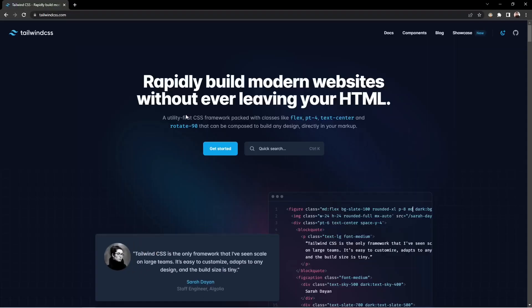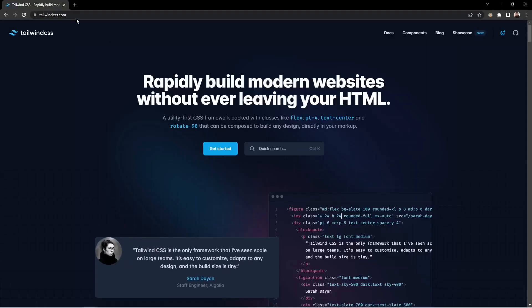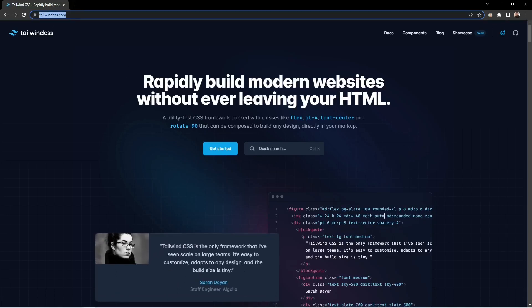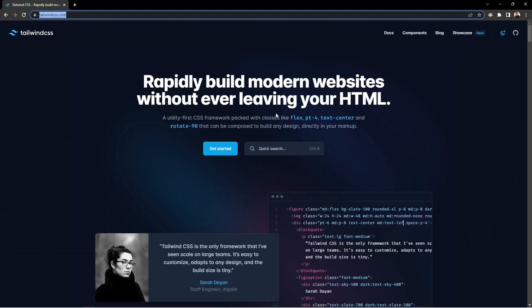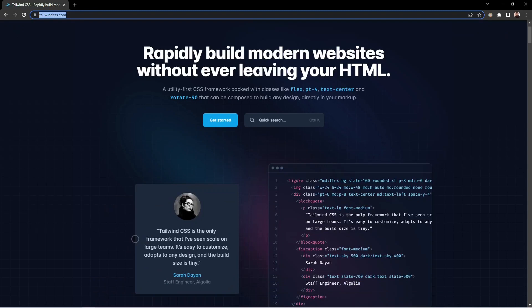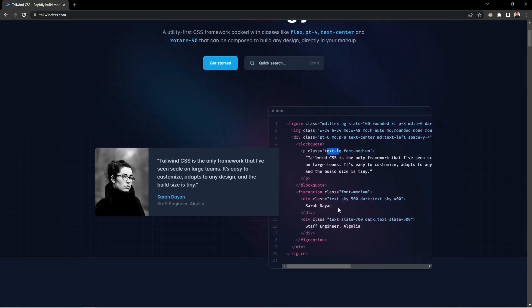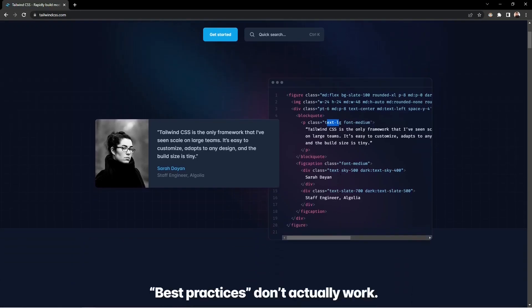I'll be moving to the Tailwind CSS homepage at tailwindcss.com, which is the official site. You can see it says 'rapidly build modern websites without ever leaving your HTML.' It directly applies styles to your HTML. There's an example showing screen sizes like medium, the flex property for medium screens, background styles like BG Slate, and text sizing like text-LG which increases your text size.